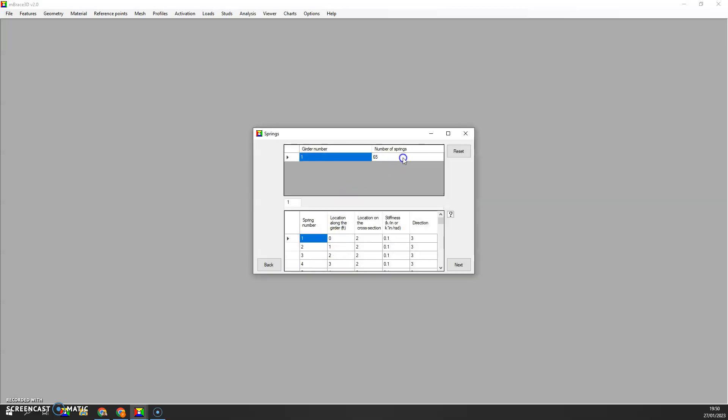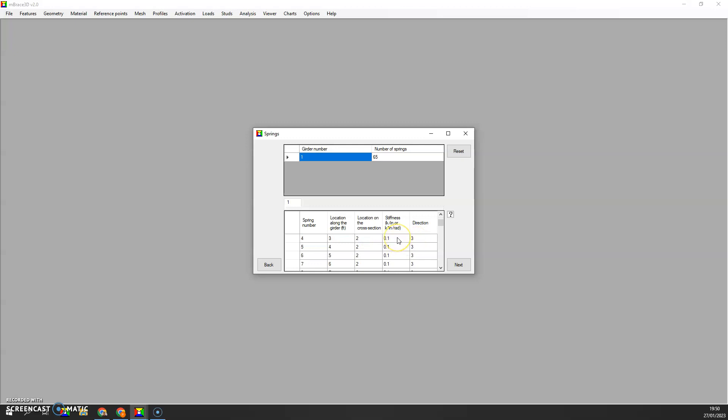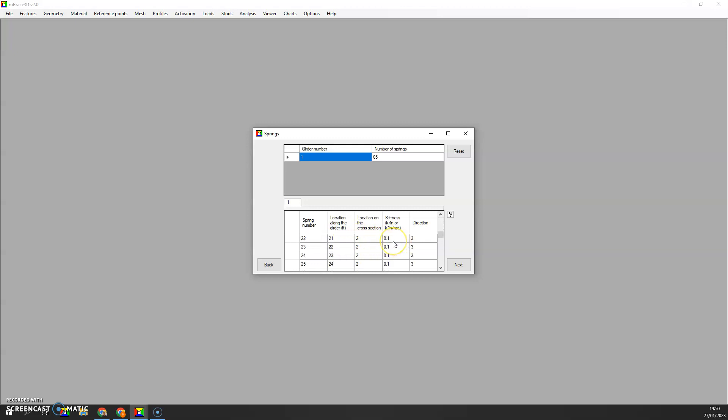We have 65 springs. Why 65? It's 60 feet long, so we need a spring in the vertical direction at every foot. This is going to be our assumption. We're going to use a stiffness of 0.1 kip per inch at every foot. This is the linear spring that we have under the beam.